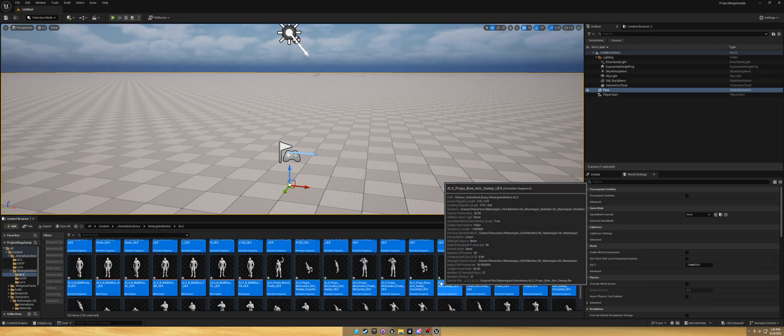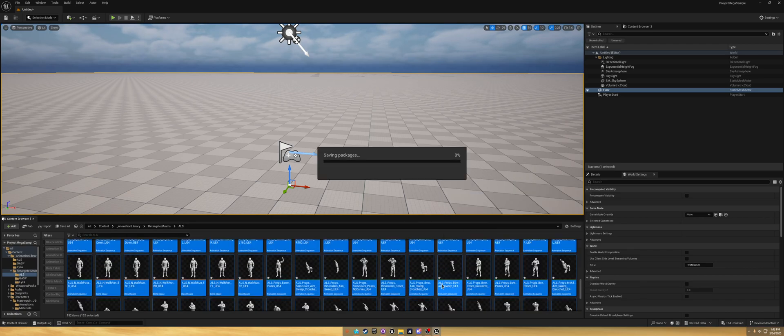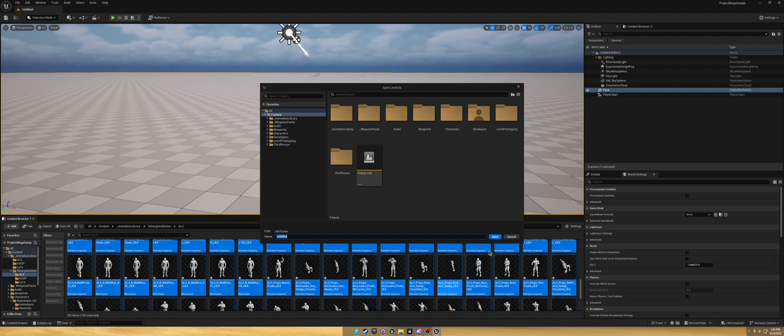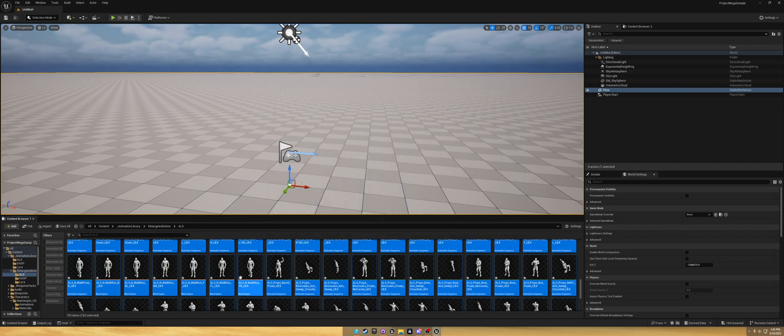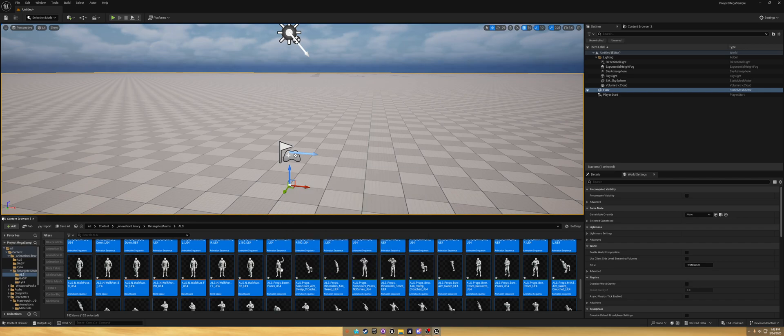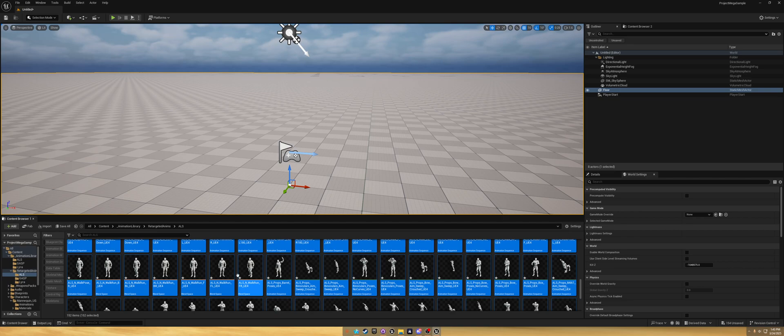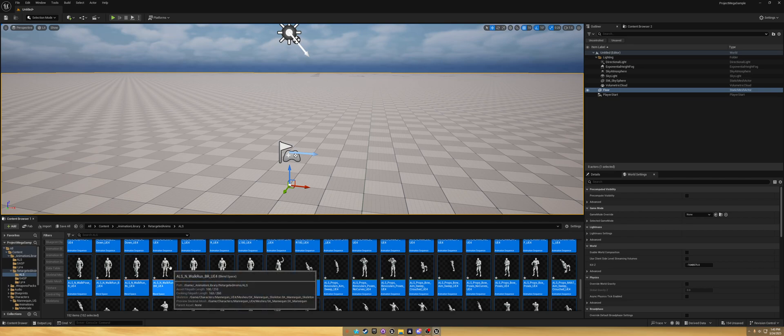Overwrite existing, export. So now in the retargeted atoms in the ALS folder, we now have all the ALS animations. I only made this level so that I can drag some of these out.